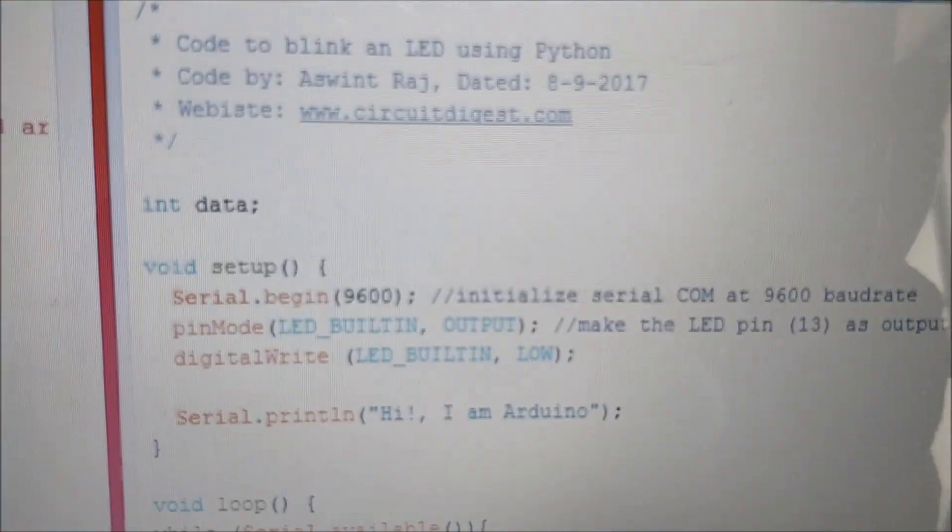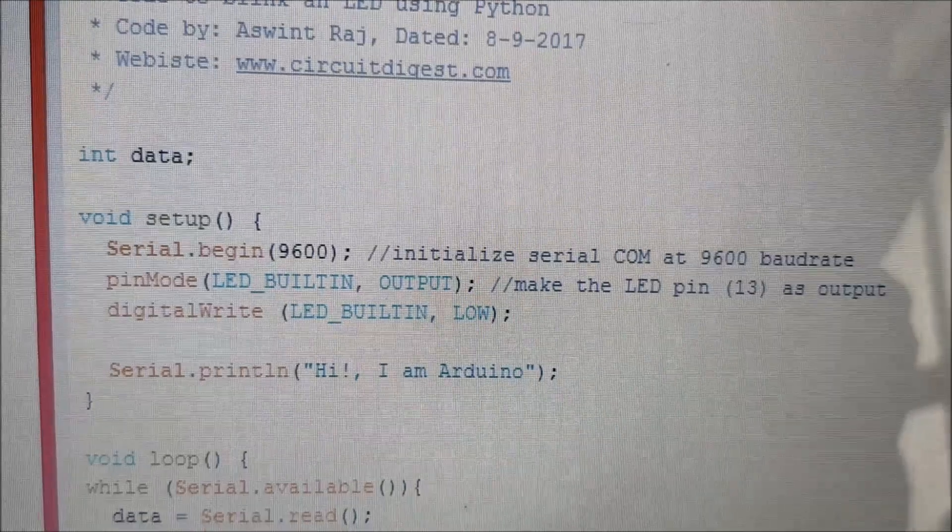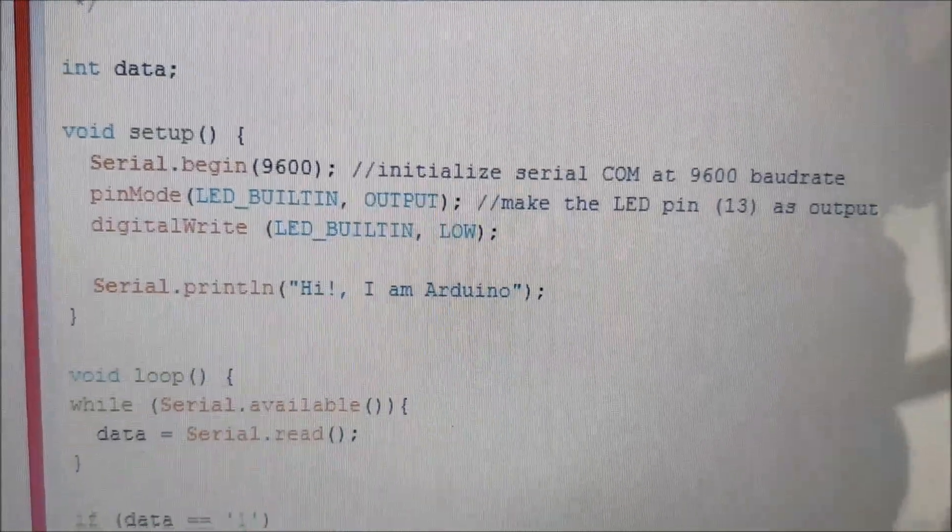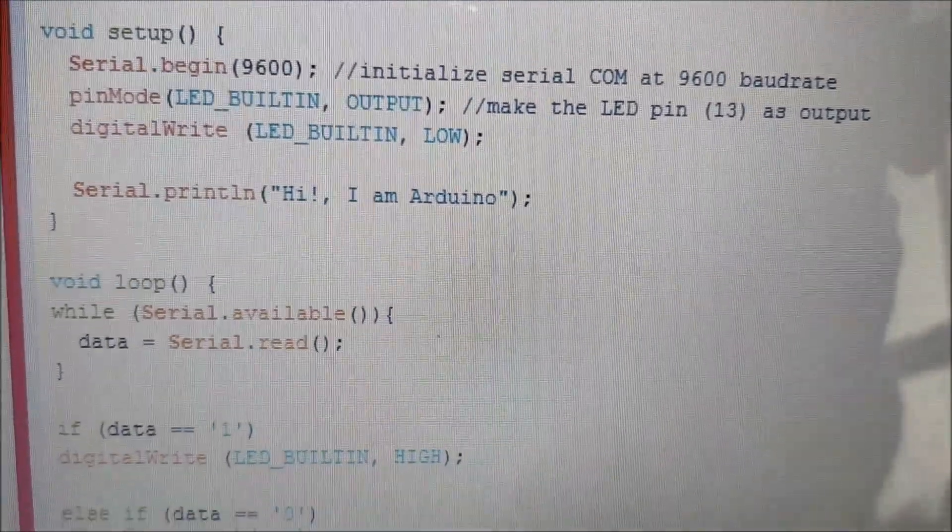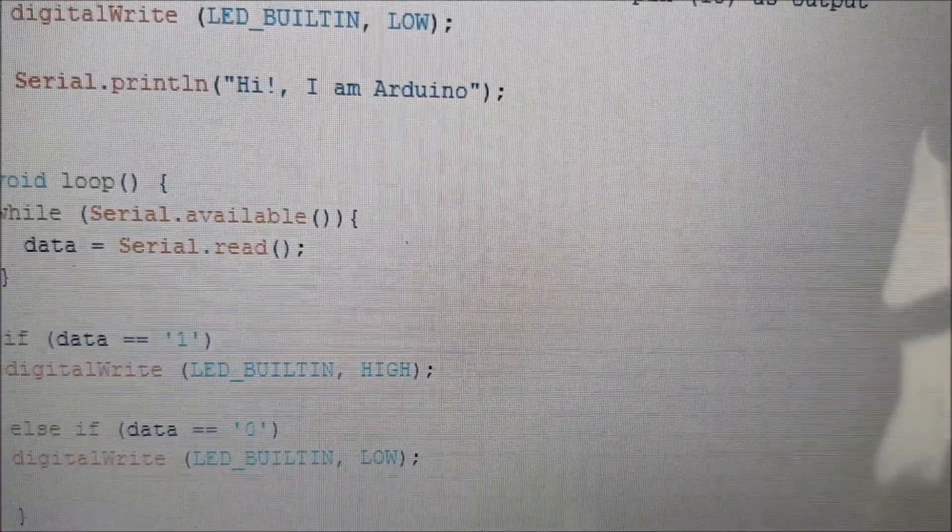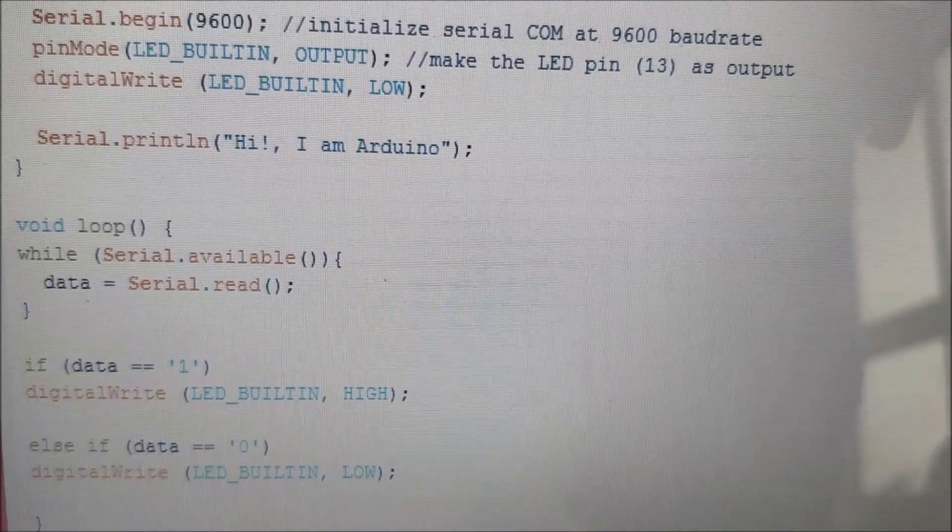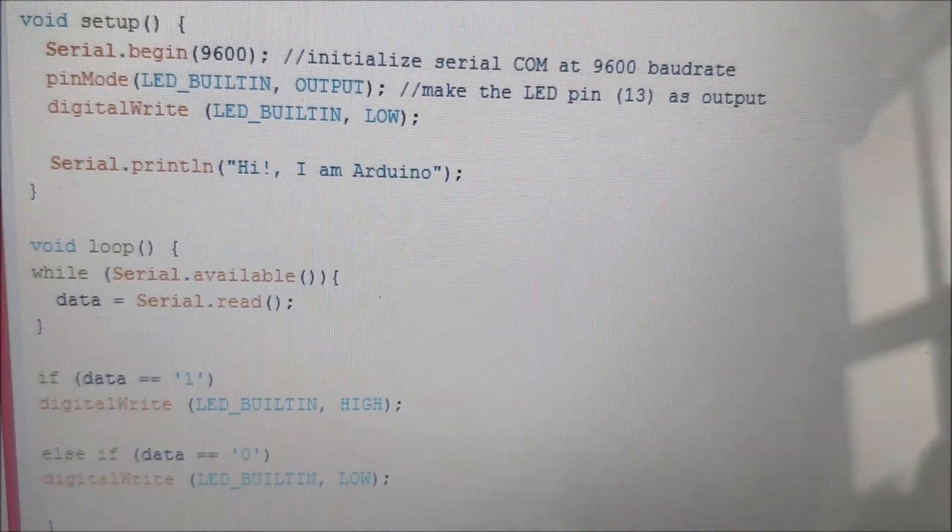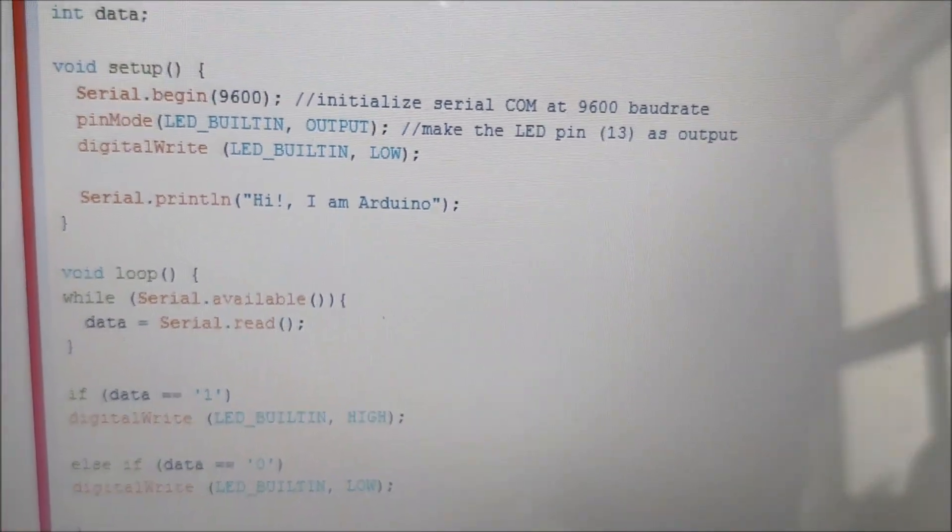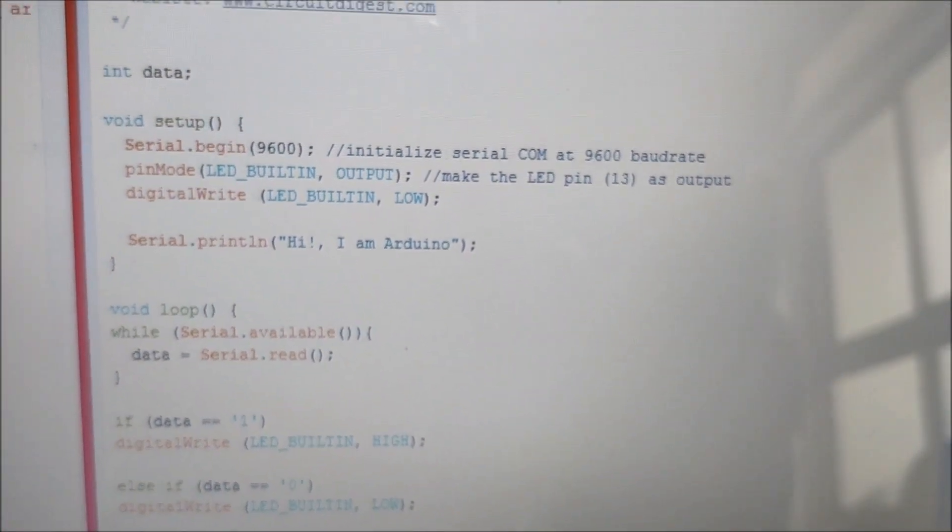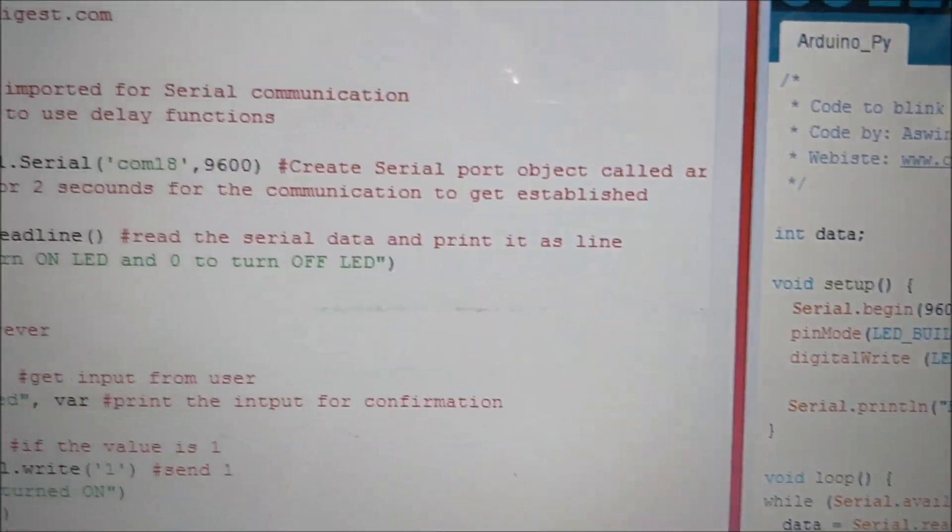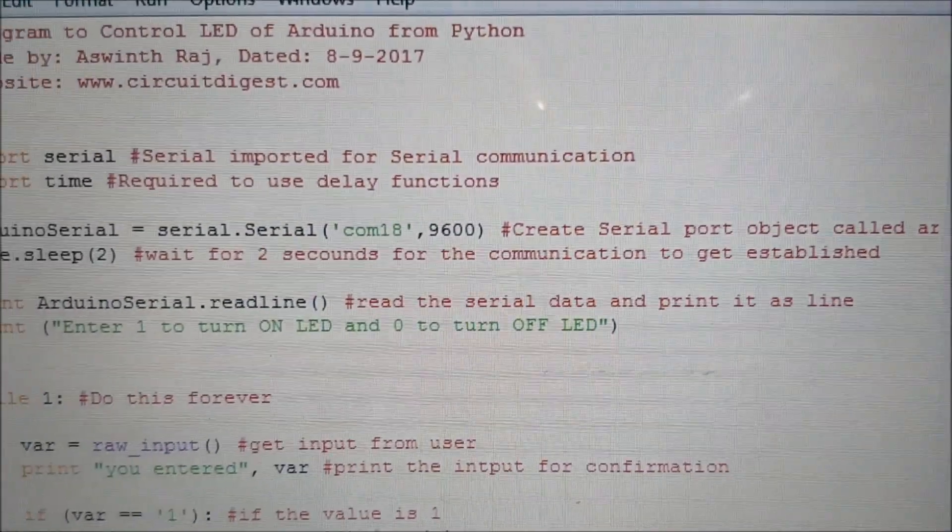Let me zoom into the Arduino program. This program is already uploaded to our Arduino board and it just receives commands via serial port and then blinks the LED or turns on or off the LED accordingly. Here in the Python program we established a connection to COM port 18 at 9600 baud.